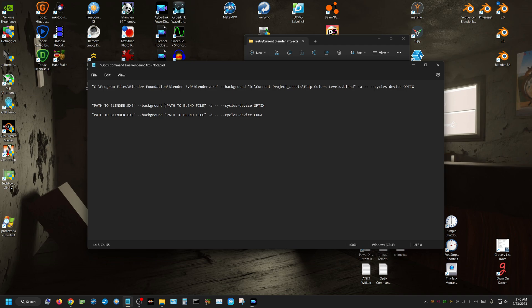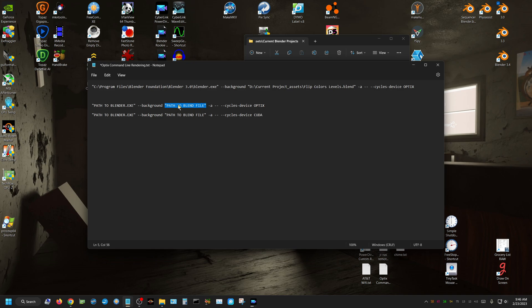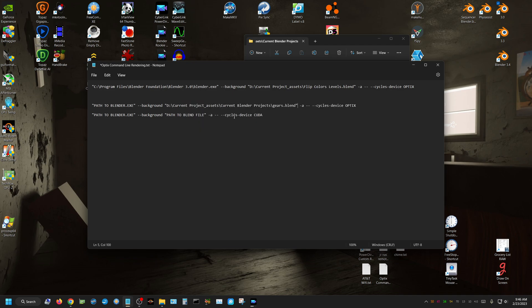Just go to right here where it says Path to Blend File, just select that, and then right click and paste to paste in the link to the blend file that you're wanting to render through the command line.